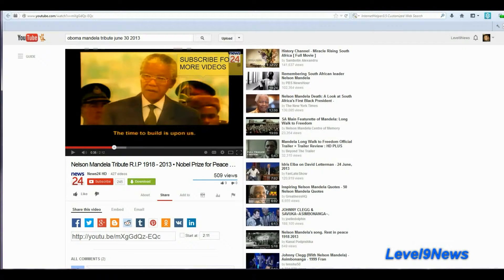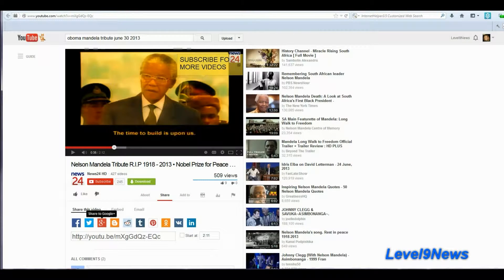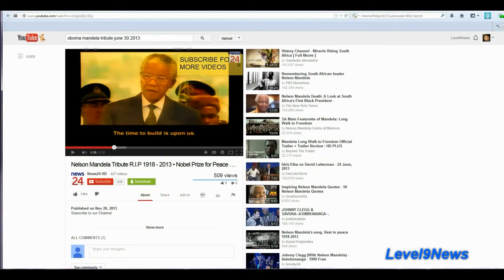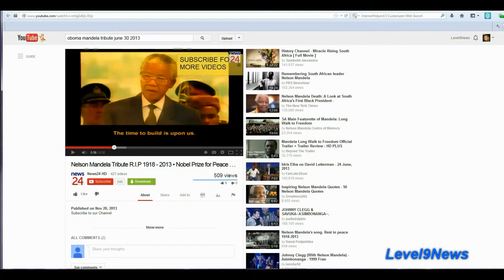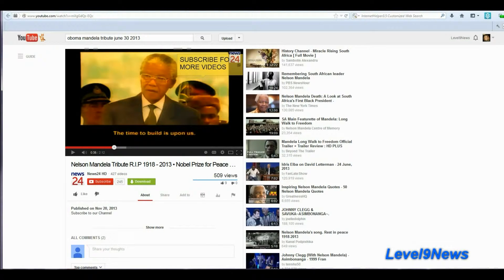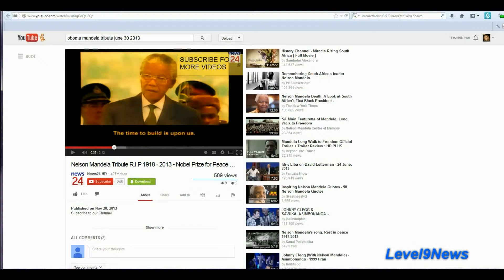Pretty nice tribute, huh? Except for this fact, and that is: this tribute was published on November 20th of 2013, nearly three weeks before the announcement on mainstream media that Nelson Mandela had died again.